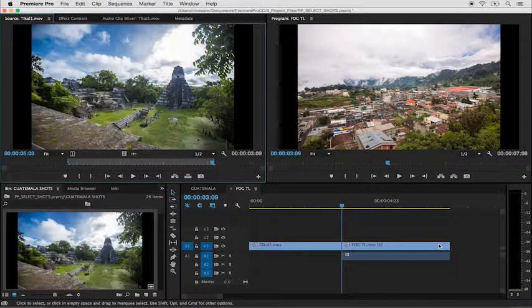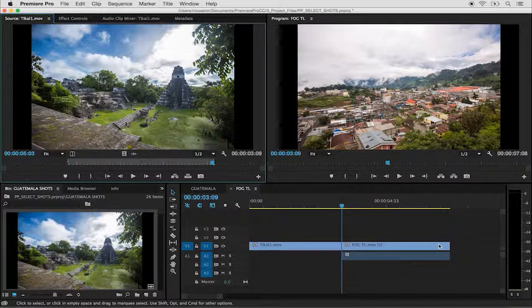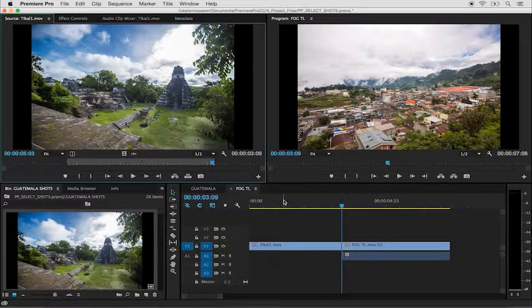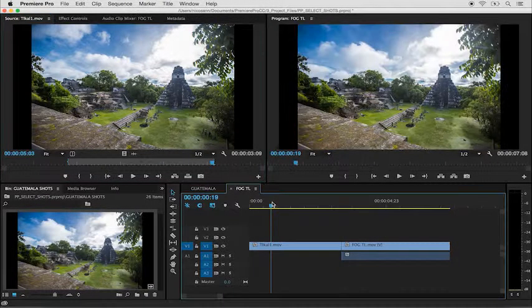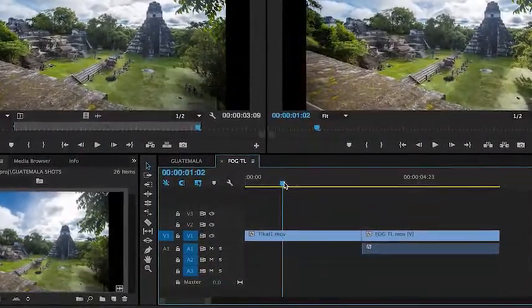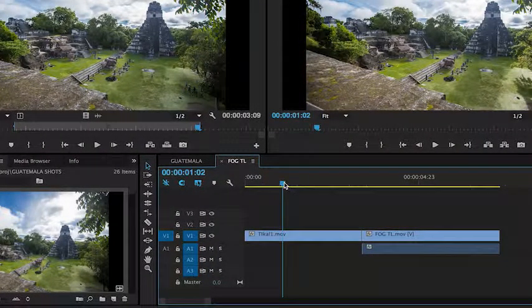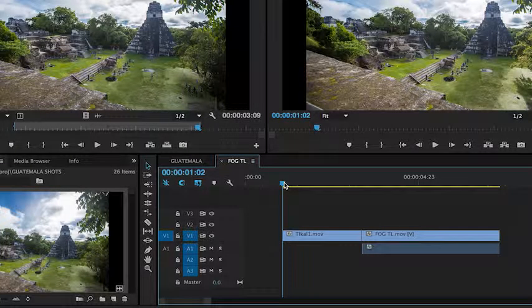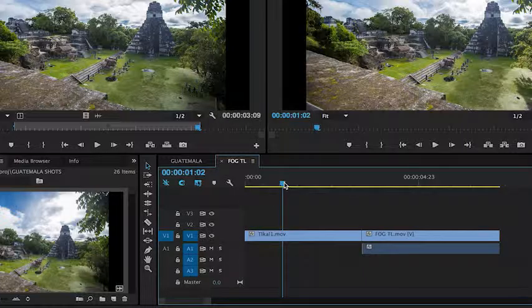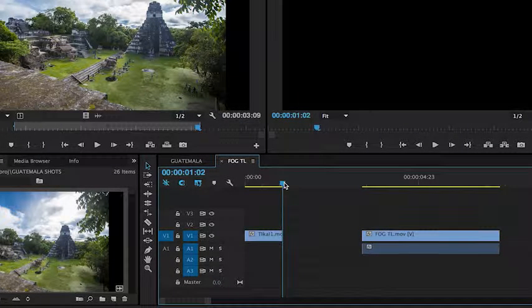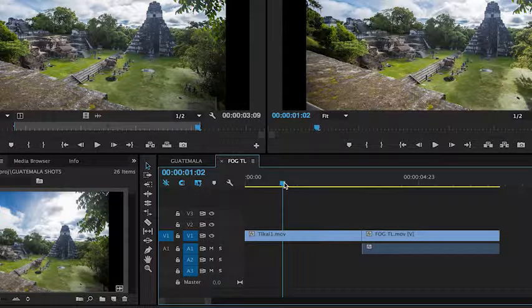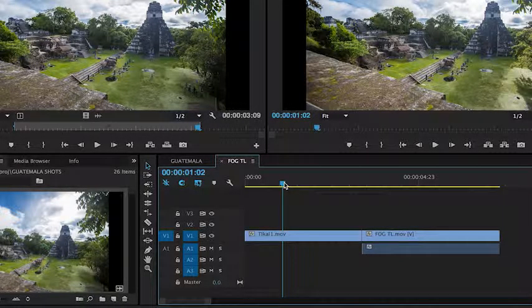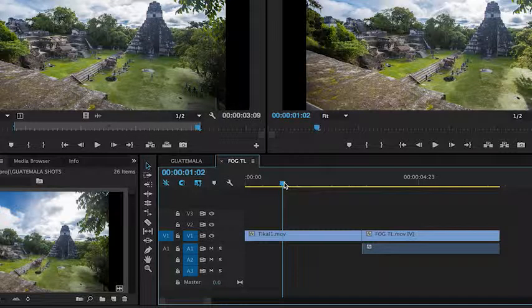Besides being able to select shots in your project panel or in your source monitor, you're able to bring shots into your timeline and create in and out points on them there. If I move my playhead to a current position, I can use the option or alt Q to trim the in point of the clip to the playhead. I'll hit command Z to undo, or I can press option W to trim the out point of the clip to the playhead. And that's how you can select shots in the project panel, source monitor, and in the timeline.